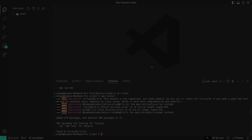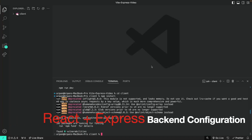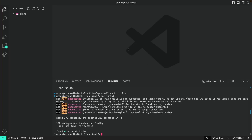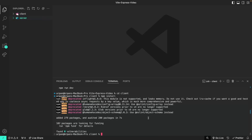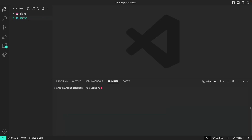After our front end has been created, I'm now going to show you how to create the server. First I'm going to create a server directory by going here in the explorer tab and clicking the create folder icon to create a server folder. Then I'm going to clear my terminal and enter into the server directory by doing cd dot dot to get out of the client directory, and then forward slash server to enter into the server directory.